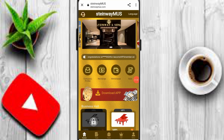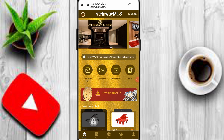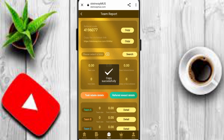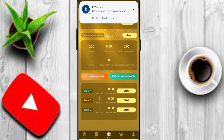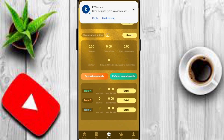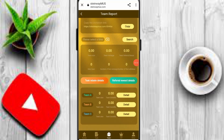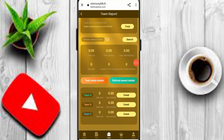If you want to earn money free on this platform, click on the team option and copy your invitation link to share with family, friends, and social media platforms. You can earn a 3-level profit. You can check out team A, team B, team C, total benefit, team size, and team performance.